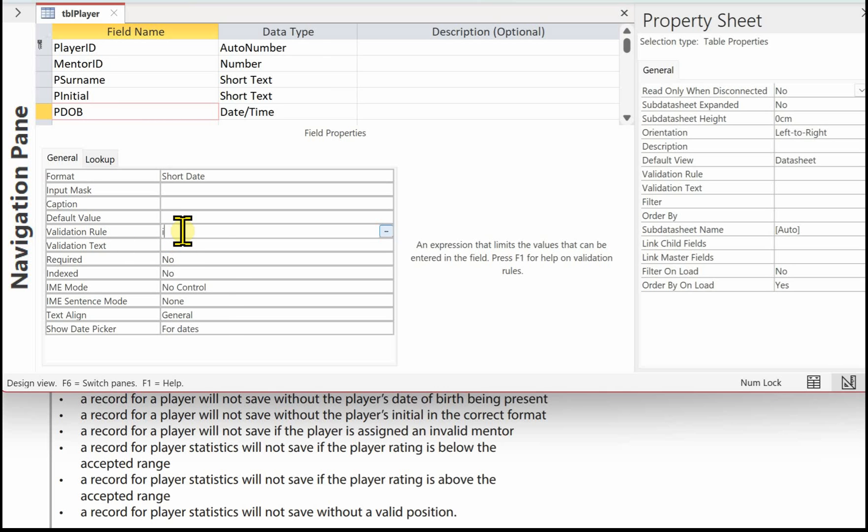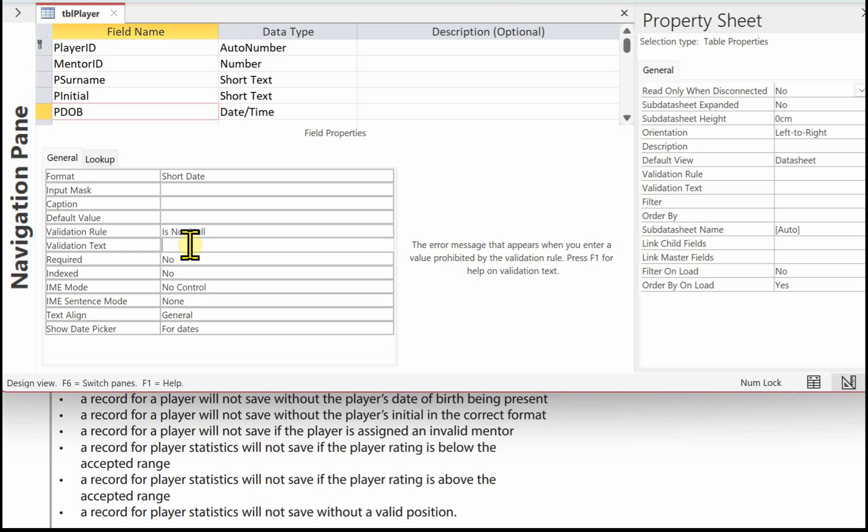is not null. The validation text. So this is the message to the user if they leave this date of birth field empty. Player's date of birth must be entered.